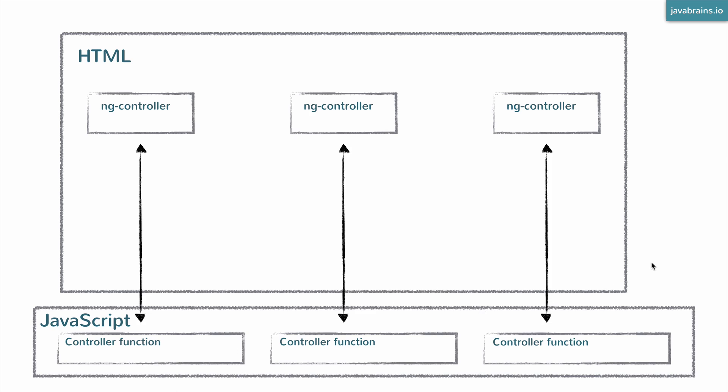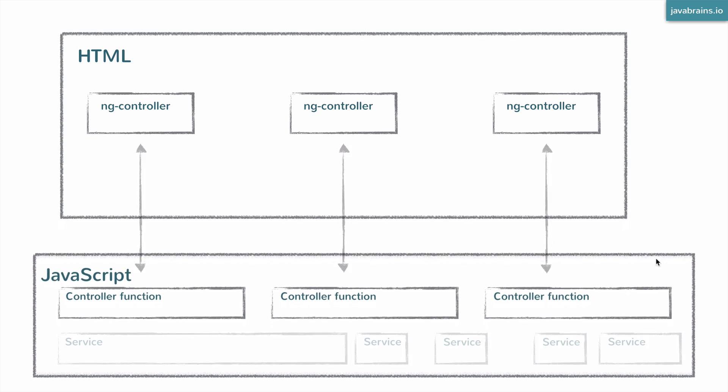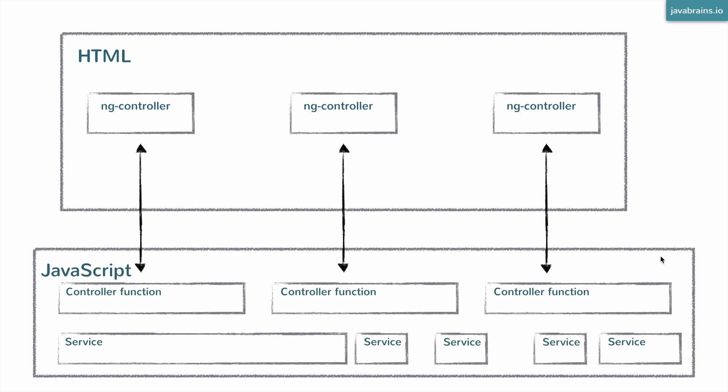Well, enter services. Services are an AngularJS construct which lets us create these separate things. They could be objects, they could be functions, which can be shared by multiple controllers. Again, the idea is not to have a global entity. Instead, we have these new constructs called services, which are essentially shareable. You can have a service created, and you can share that service among different controllers. We're going to take a look at how that's done. But that's the whole idea behind services.